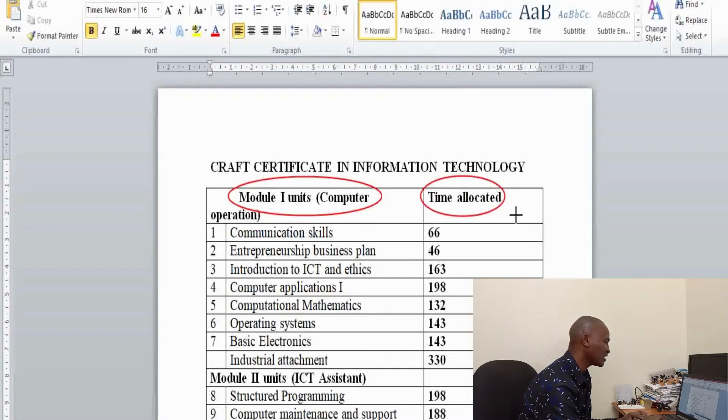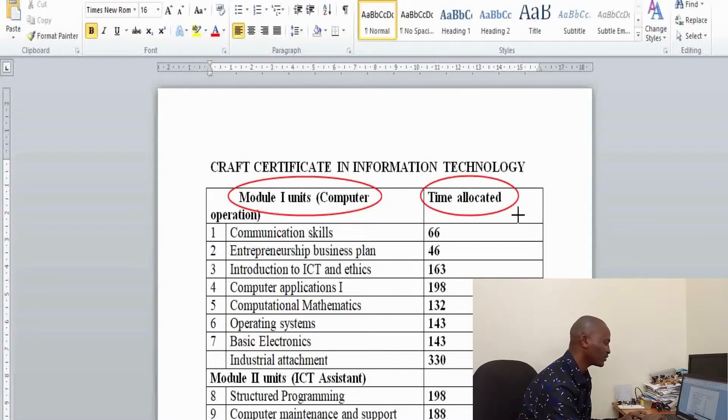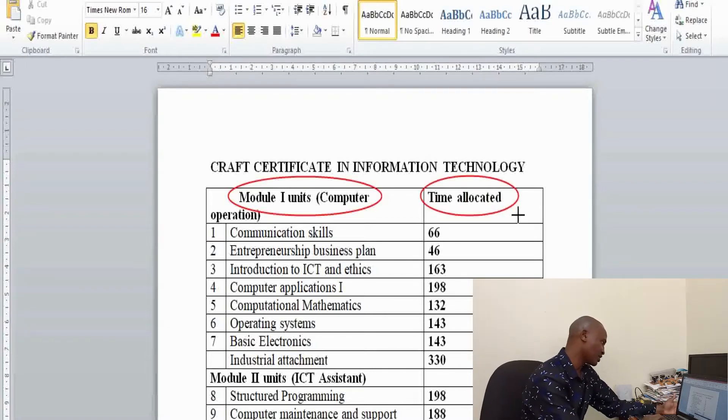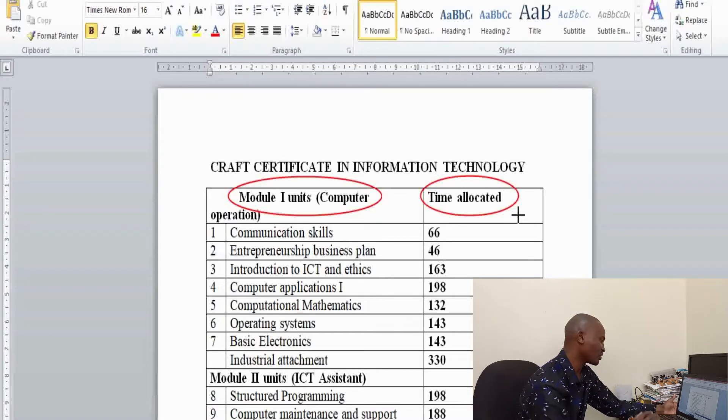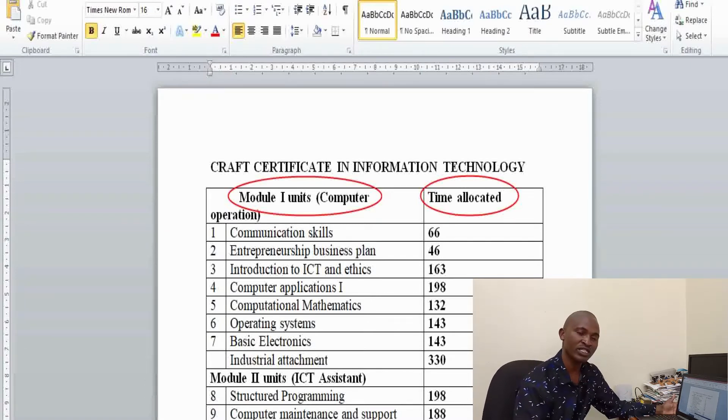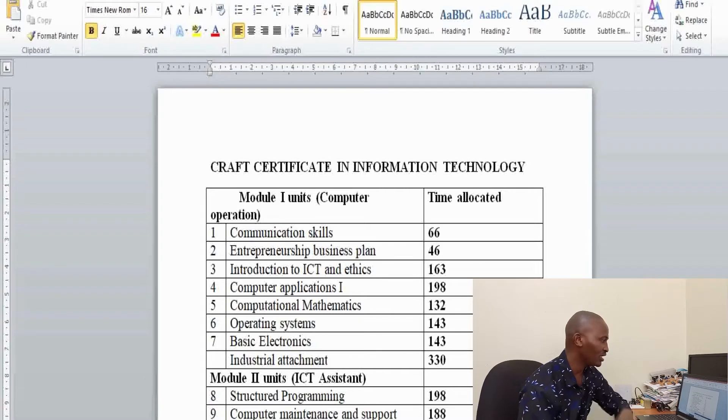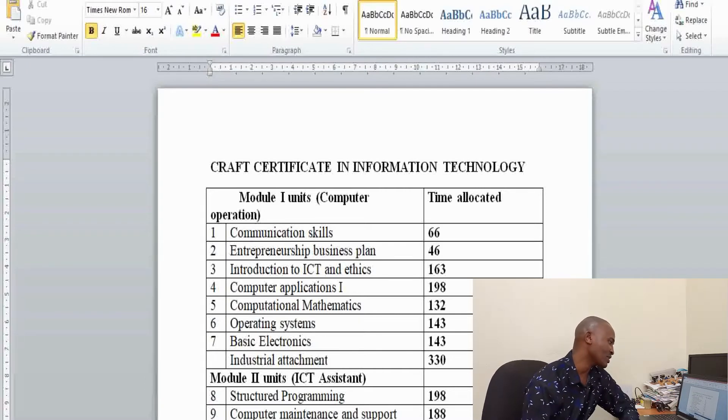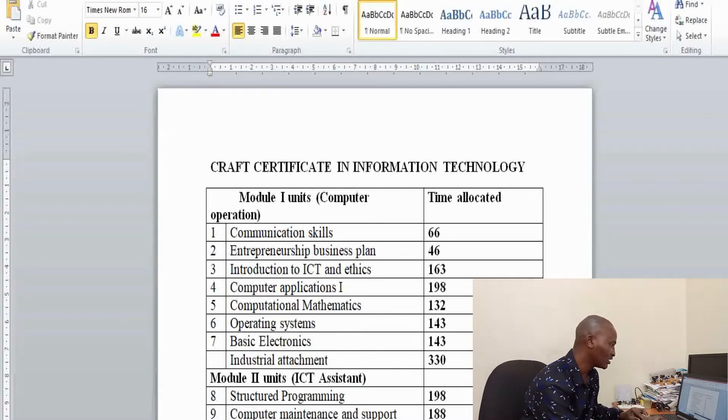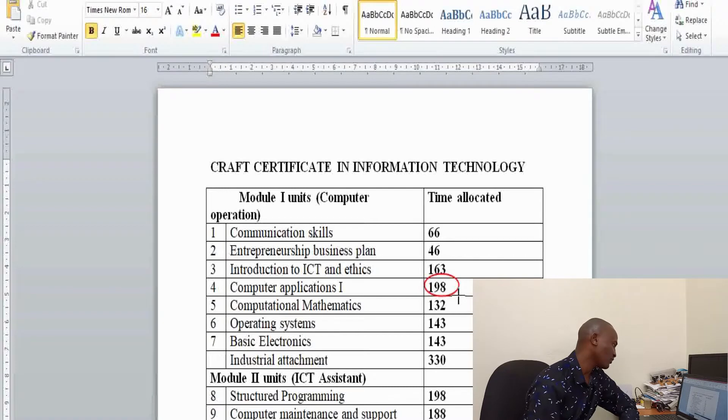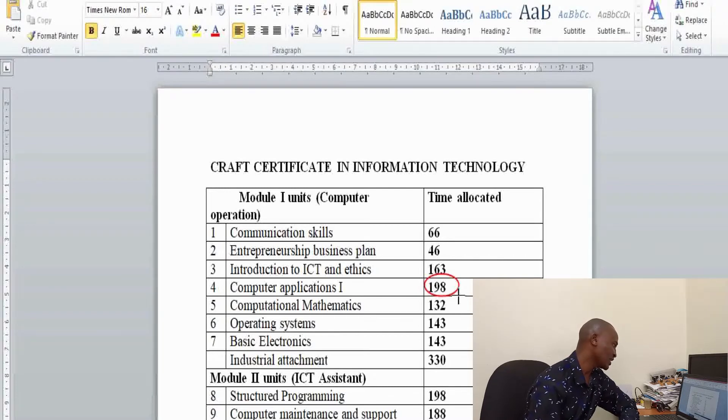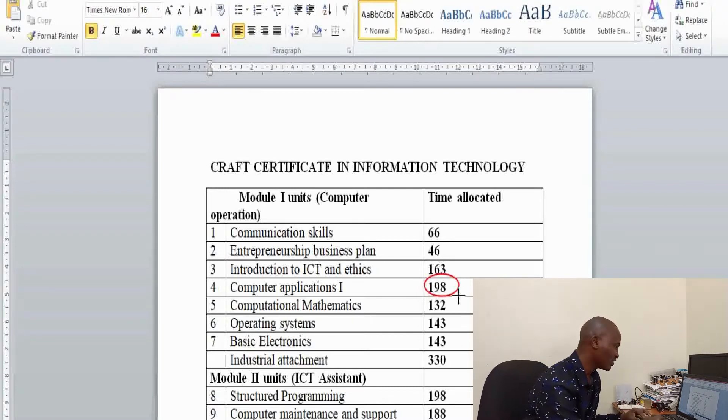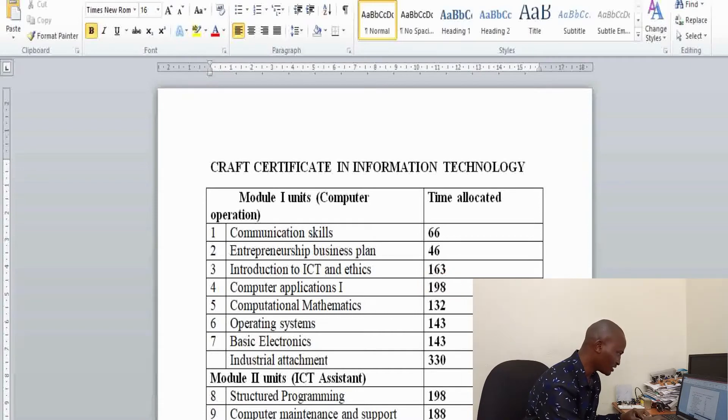The first year of study, that is module one, you cover quite a number of units. The first one is communication skills, there is entrepreneurship and business plan, you also do introduction to ICT and ethics. Notice the amount of time allocated. For example, you can see introduction to ICT and ethics is allocated a total of 163 hours, which means it's a core unit in this particular area.